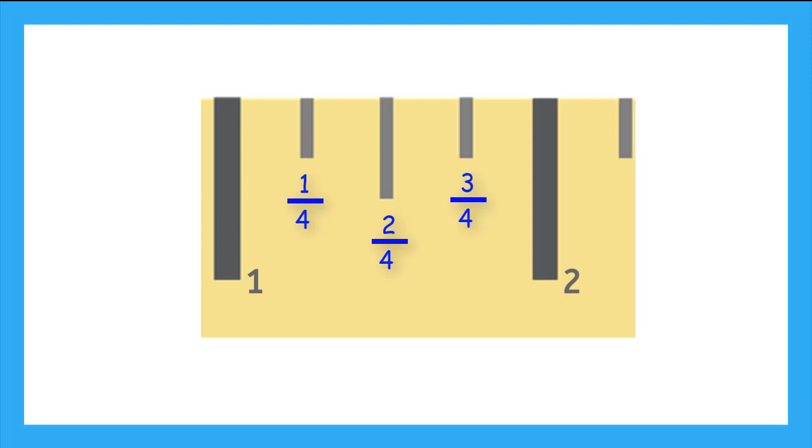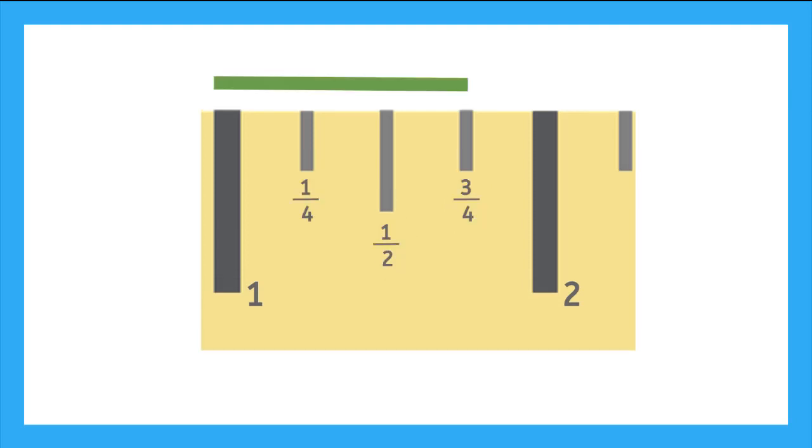And we can simplify 2 fourths to what? Yeah, that's right, a half.